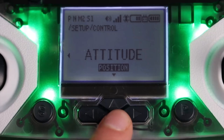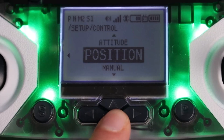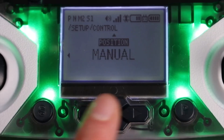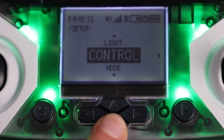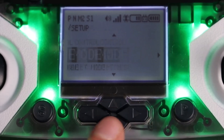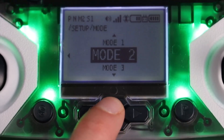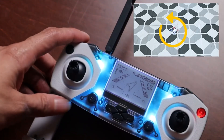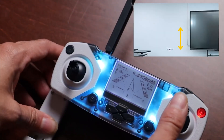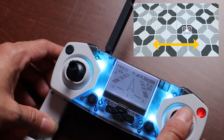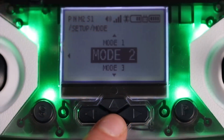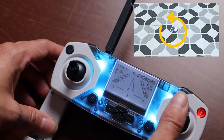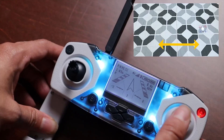For the CoDrone EDU JROTC edition, manual is the same as attitude mode. The mode menu lets you change between control modes. In mode one, the left joystick controls pitch and yaw, and the right joystick controls throttle and roll. Mode two is the default — the left joystick controls throttle and yaw, and the right joystick controls pitch and roll.